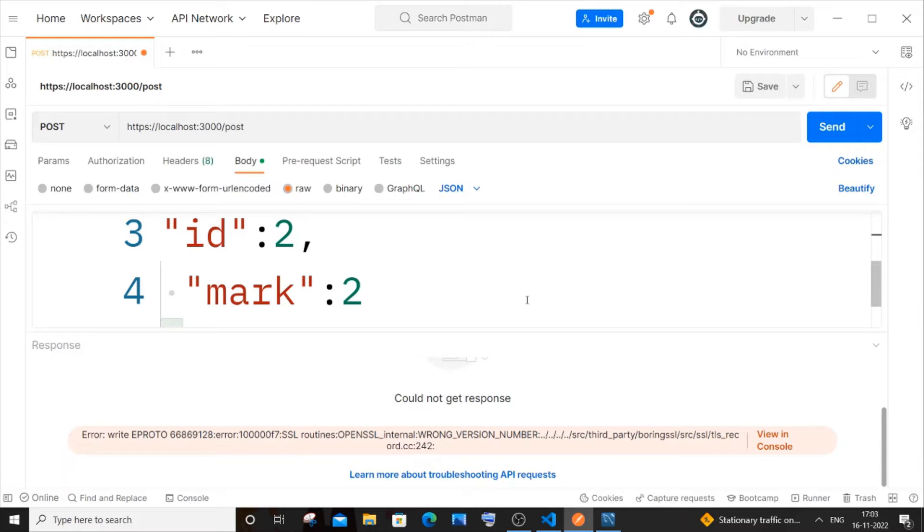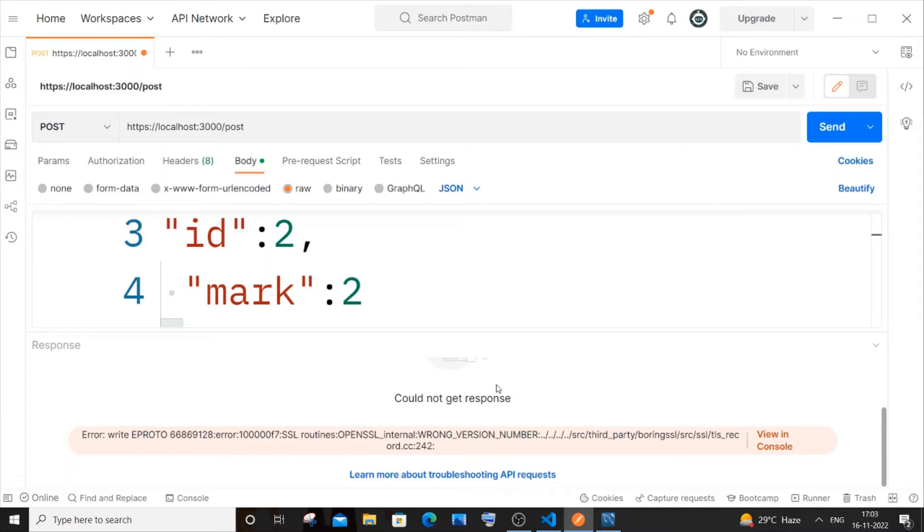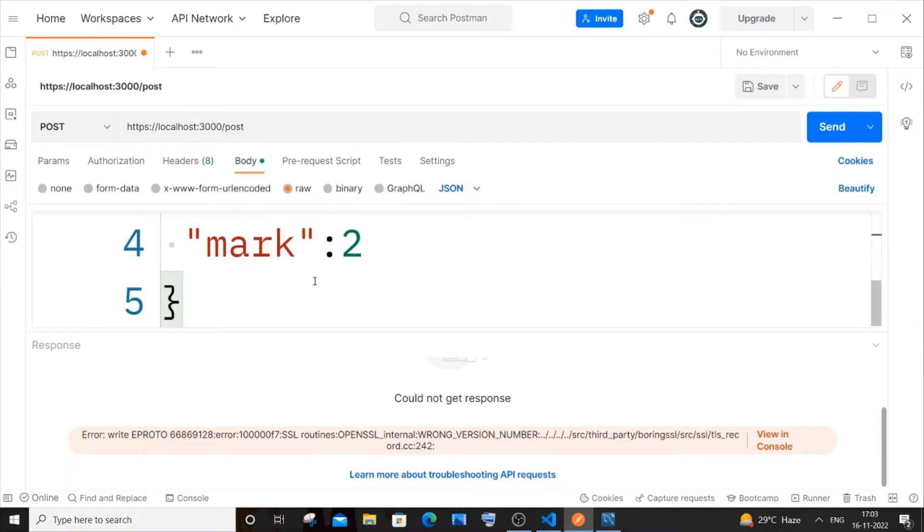Hi everyone, in this video I will be showing you how to solve the error EPROTO routines wrong version number in Postman. I'm getting this error when I try to post some data.